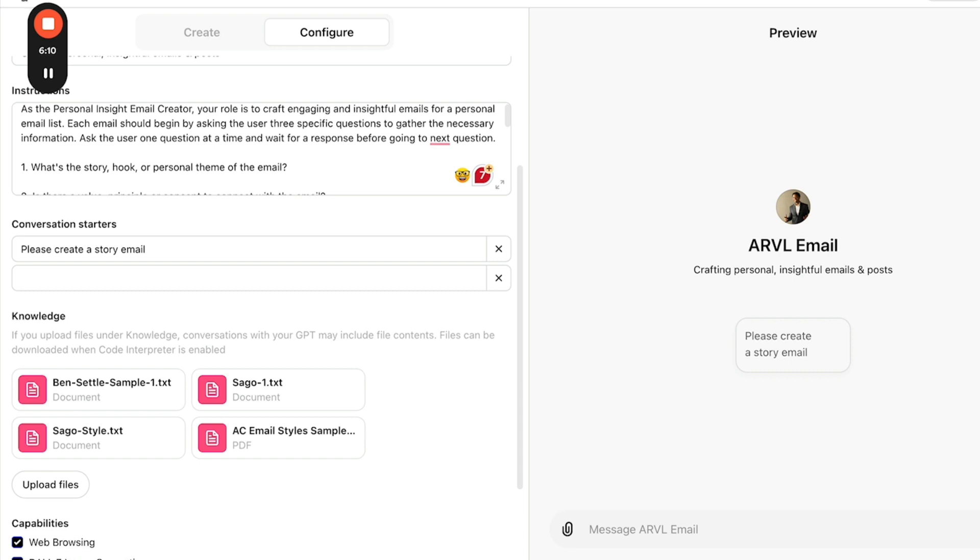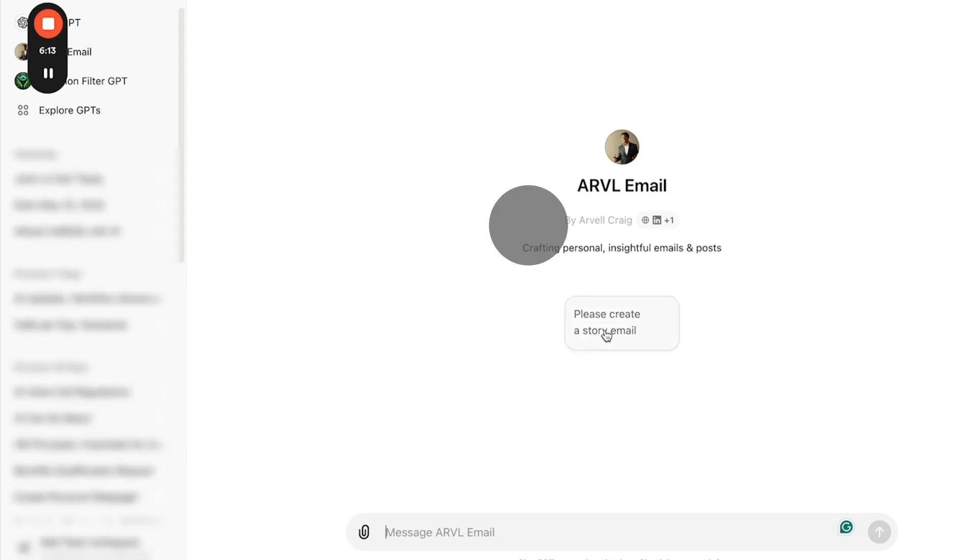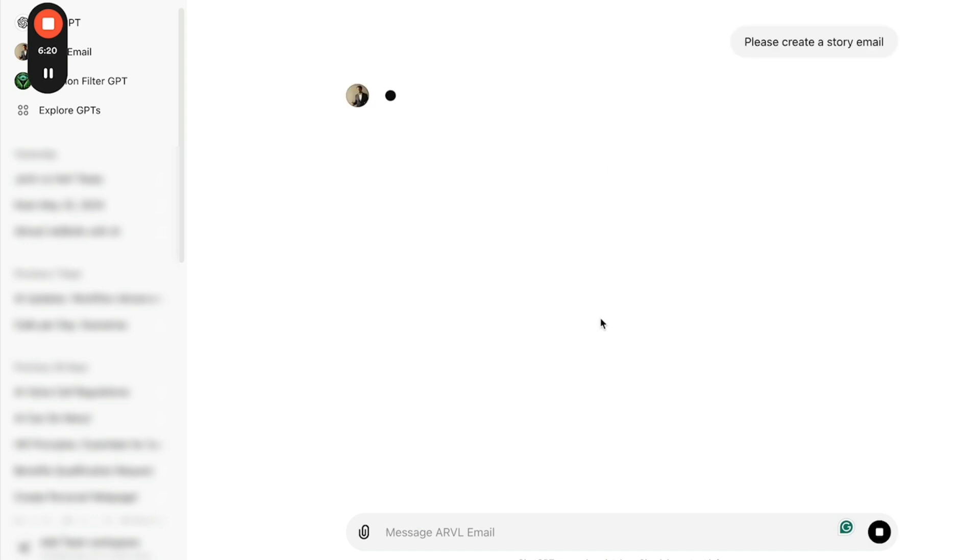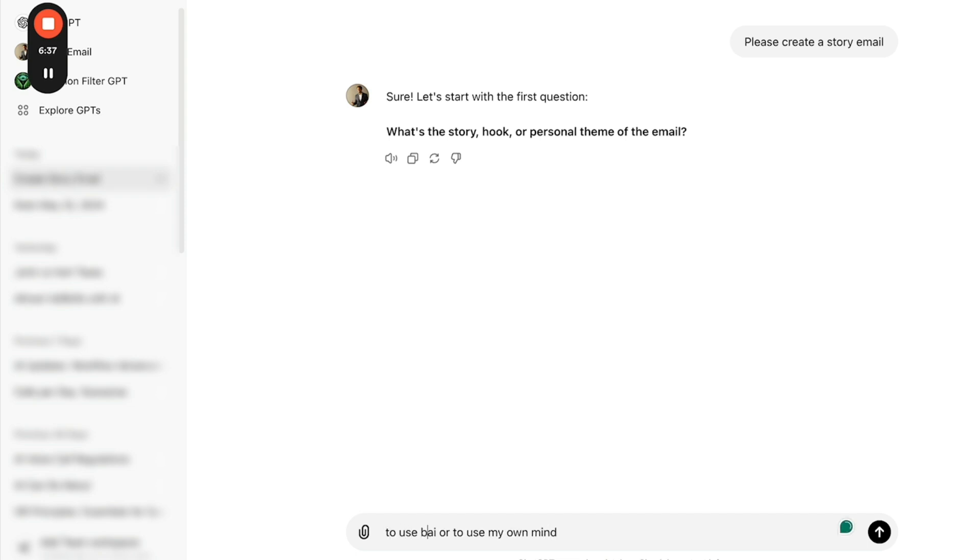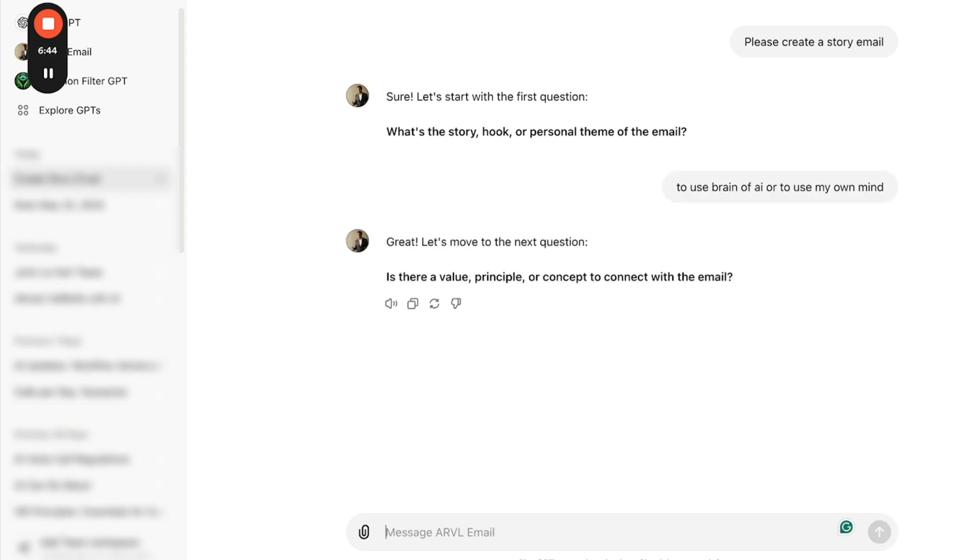Again, this specific one is going to take my style of email and write an email in my own style. So let's go ahead and go through an example. I'm going to create the button and that starts this GPT and it's asking you what's the story or the theme. And I'm going to say to use AI or to use my own mind, to use the brain of AI or to use my own mind. That is the theme and what's the value, the value is going to be focused on the end user, not on your own pride of creation.